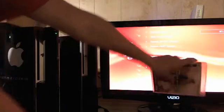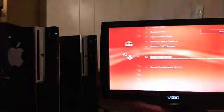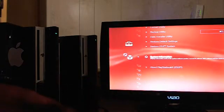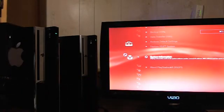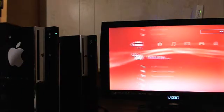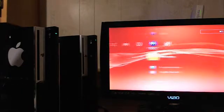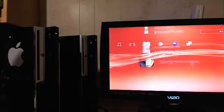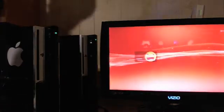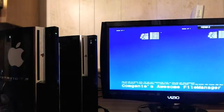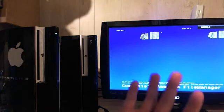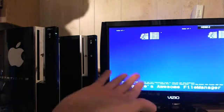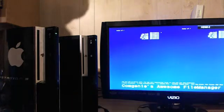And then, I can show you that homebrew is still working. I will go to Comgenie's awesome file manager. There you go. Homebrew is still working. Awesome file manager.